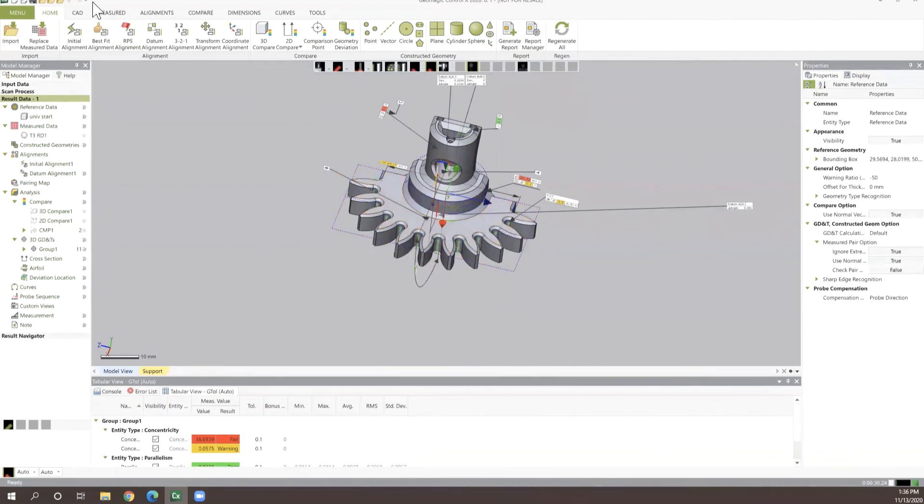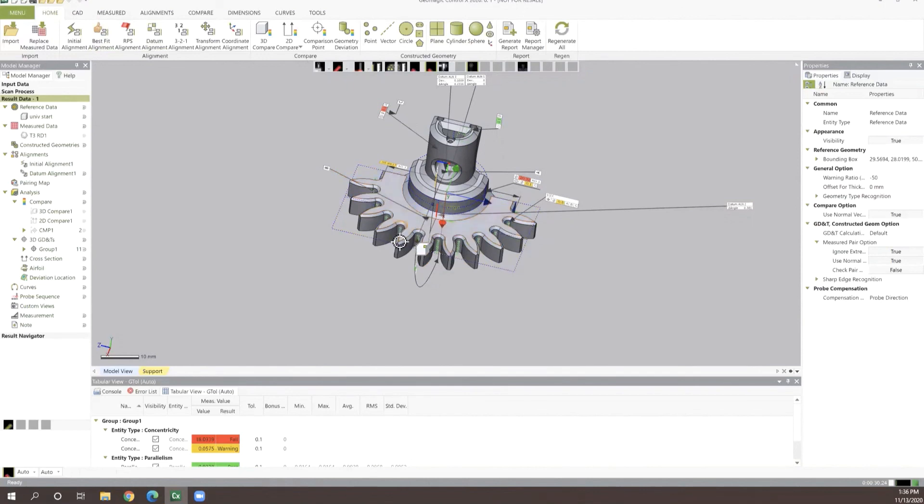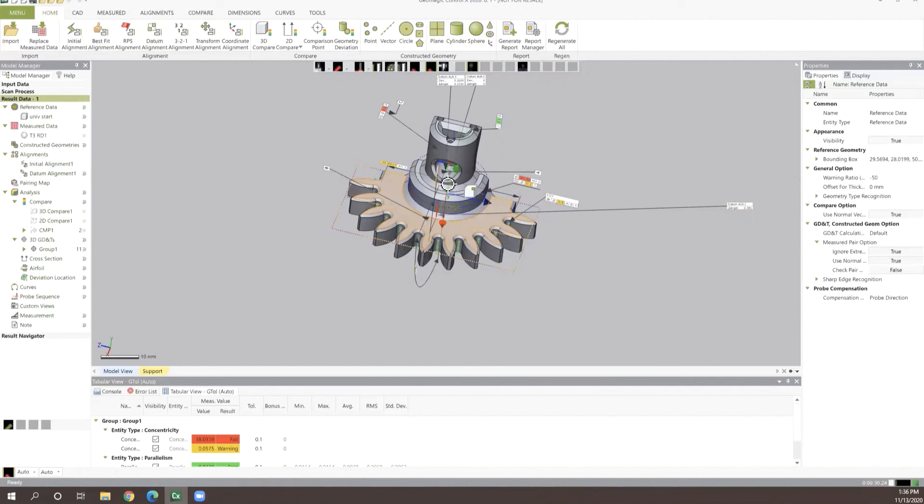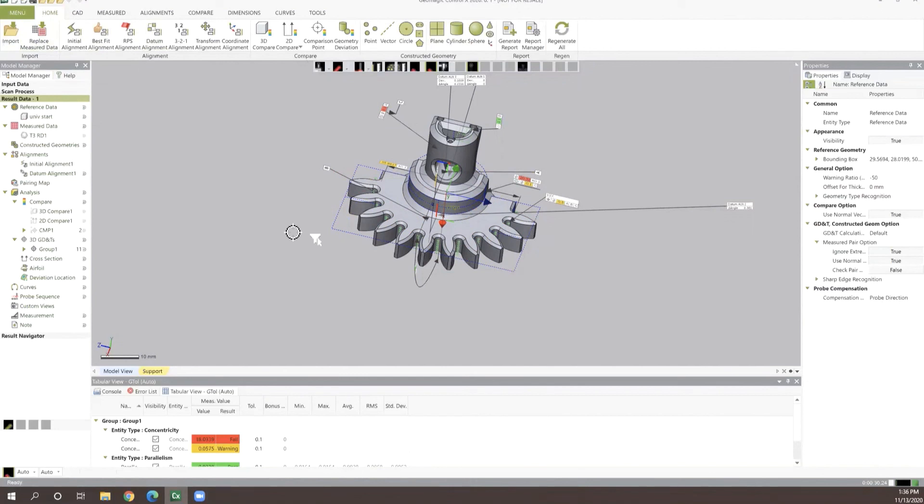So we can set up our initial alignments, our datum base alignments, all of the particular features that need to be inspected. We can lay all that out directly on our CAD object, which for certain users can save some time. It also allows you to have this inspection process set up in such a way to where when you're ready to do inspections on parts, all we have to do is bring in that replace measured data tool, and we can pull our STL file and run the inspection process and then generate the report off of that part.